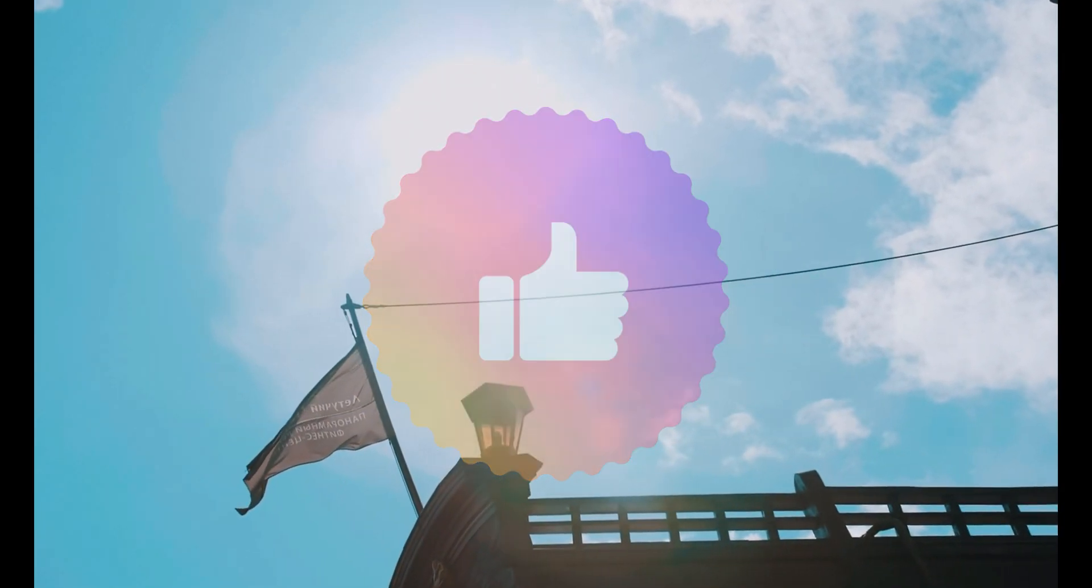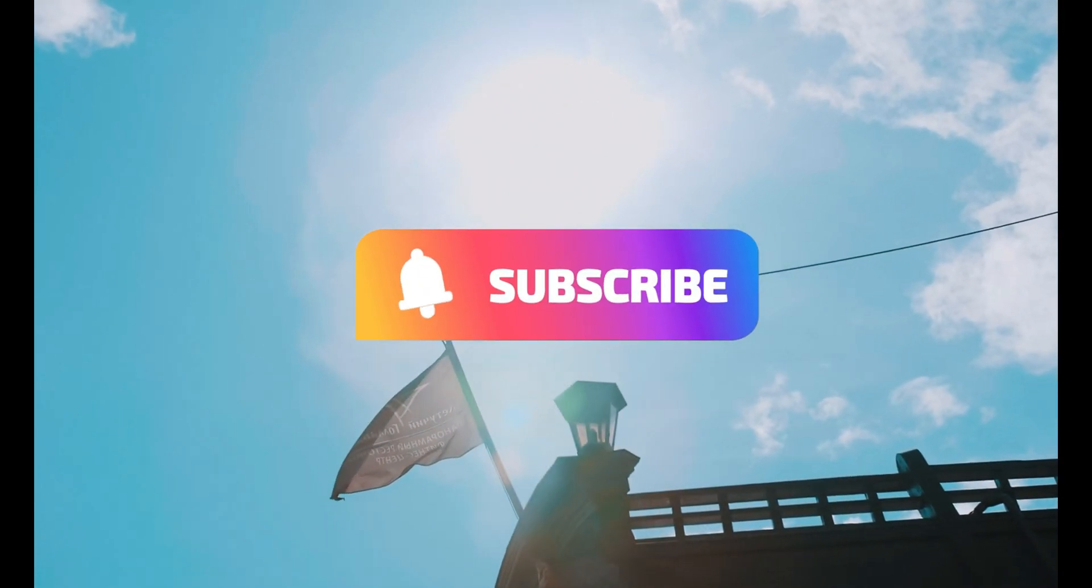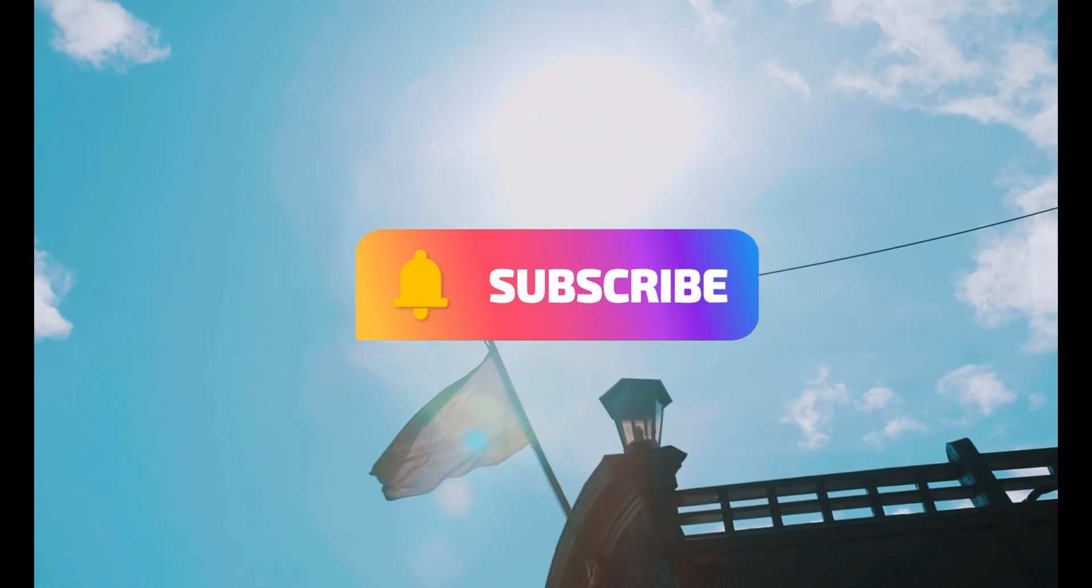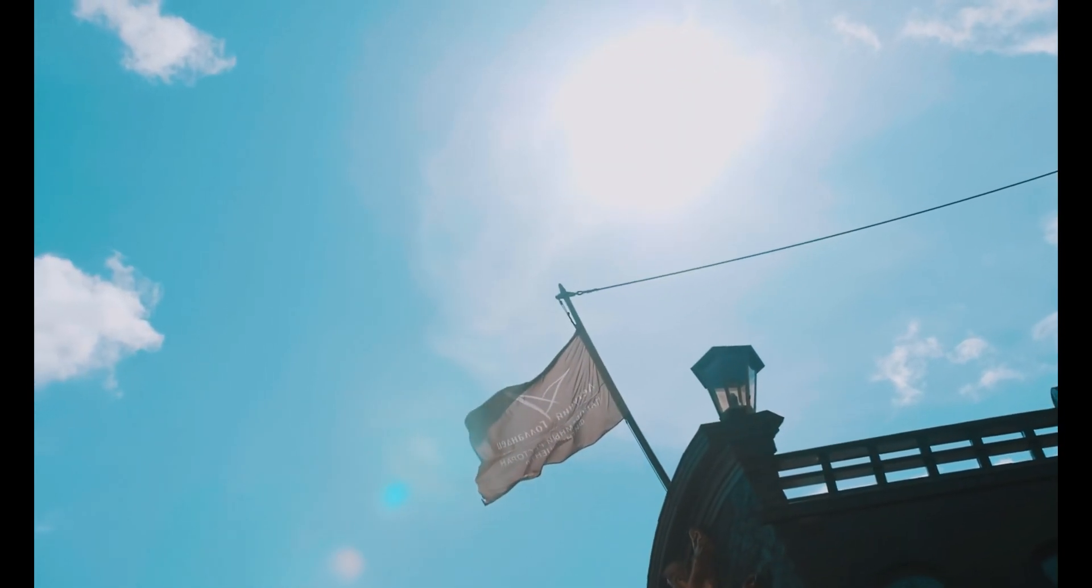So make sure y'all like and subscribe, I'm trying to reach 500 subscribers, so your subscription is much appreciated, and with all that being said, let's get right into the video.